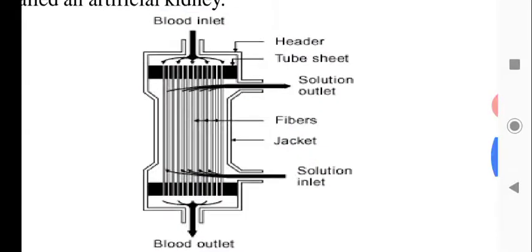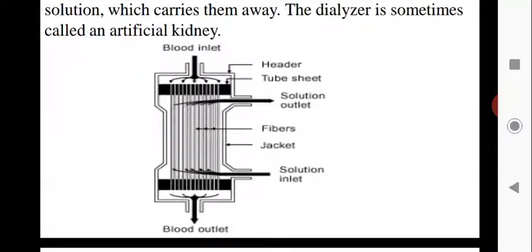Looking in more depth: blood enters as inlet blood containing lots of impurities and exits as purified blood. There is a solution outlet and a solution inlet. The dialyser consists of lots of semi-permeable membrane fibers that do the actual filtering work — they filter waste materials from the blood, and this waste material is absorbed by the solution and exits through the solution outlet.